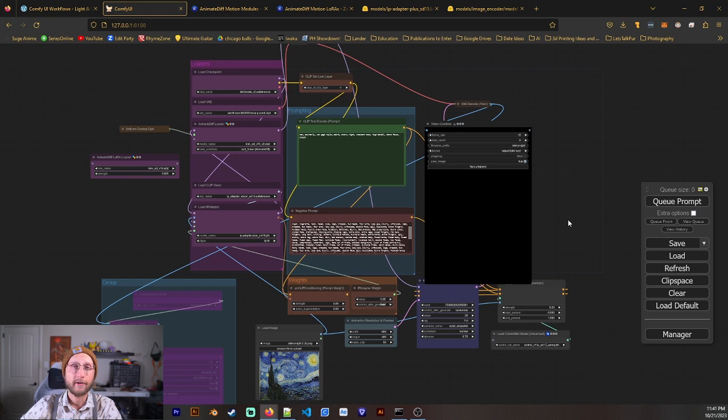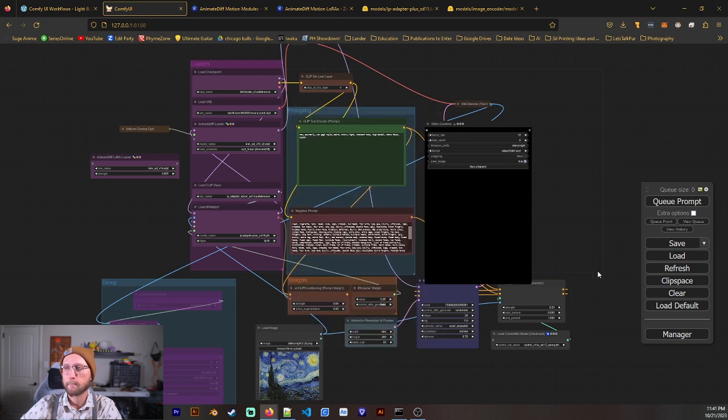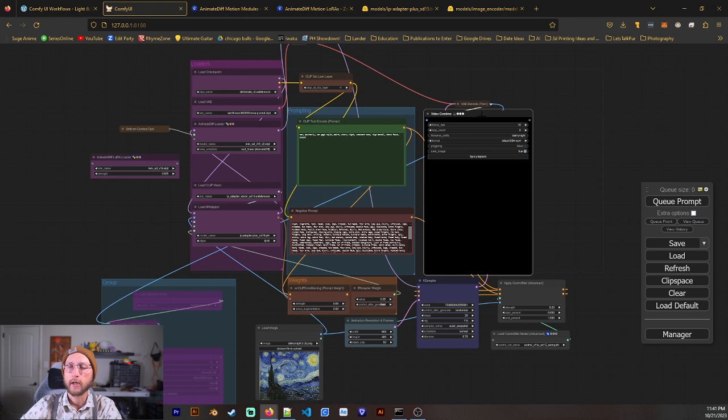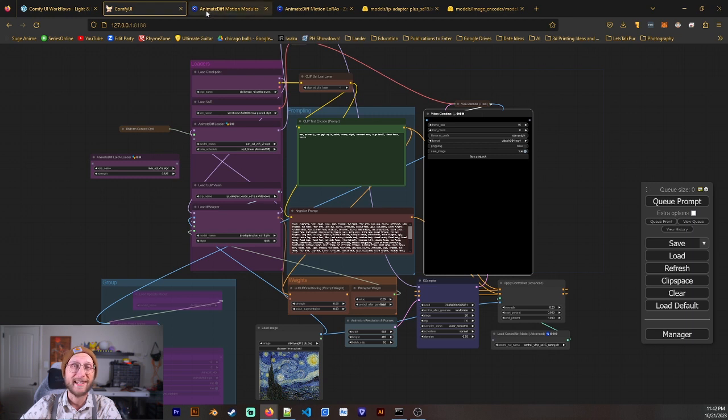And if you have any red boxes, of course, go ahead to Manager and install missing custom nodes. And once that's done, then you are going to need to restart Comfy. Now, before you restart Comfy, you can go ahead and close it, but we need to download some other models and things.